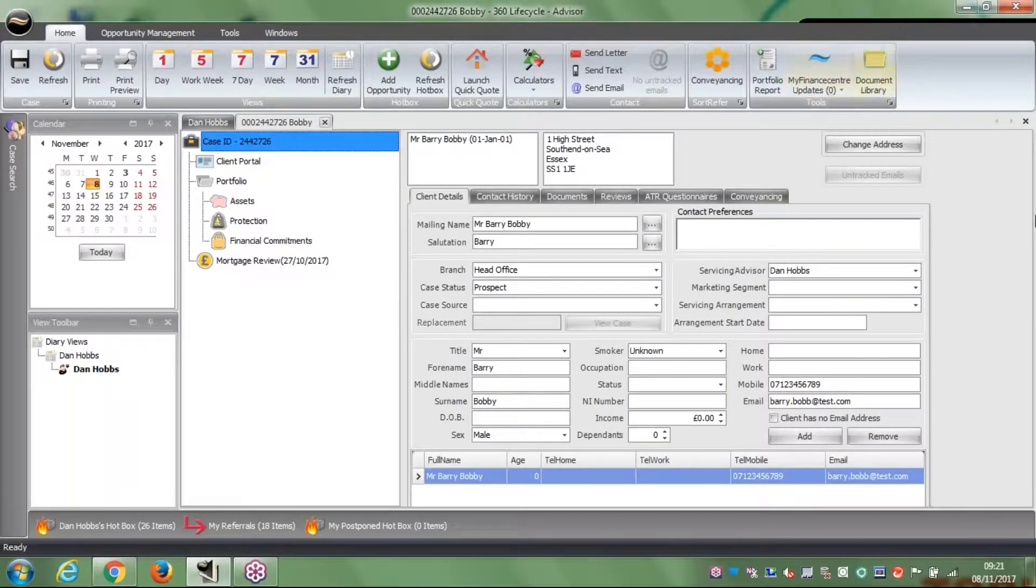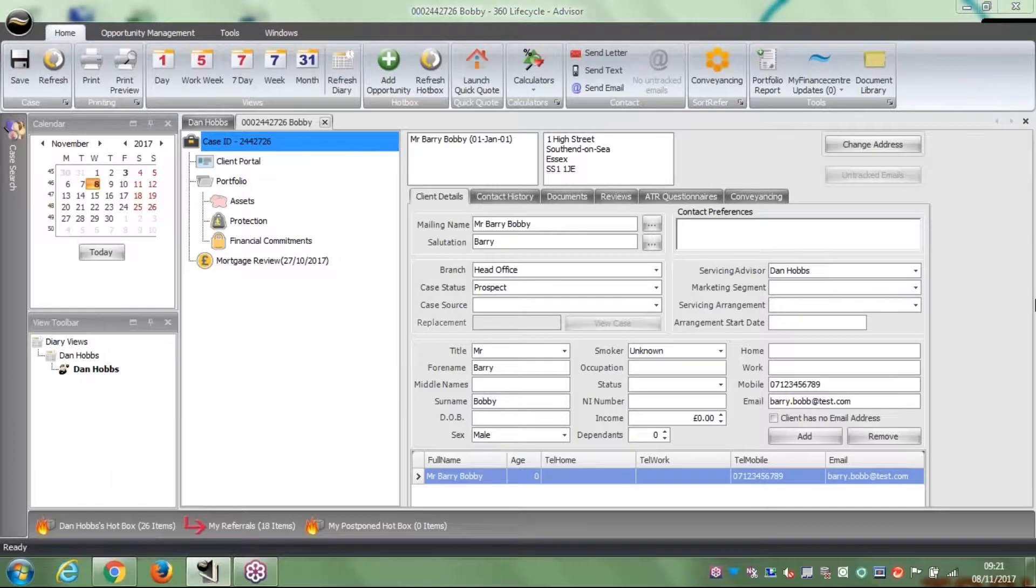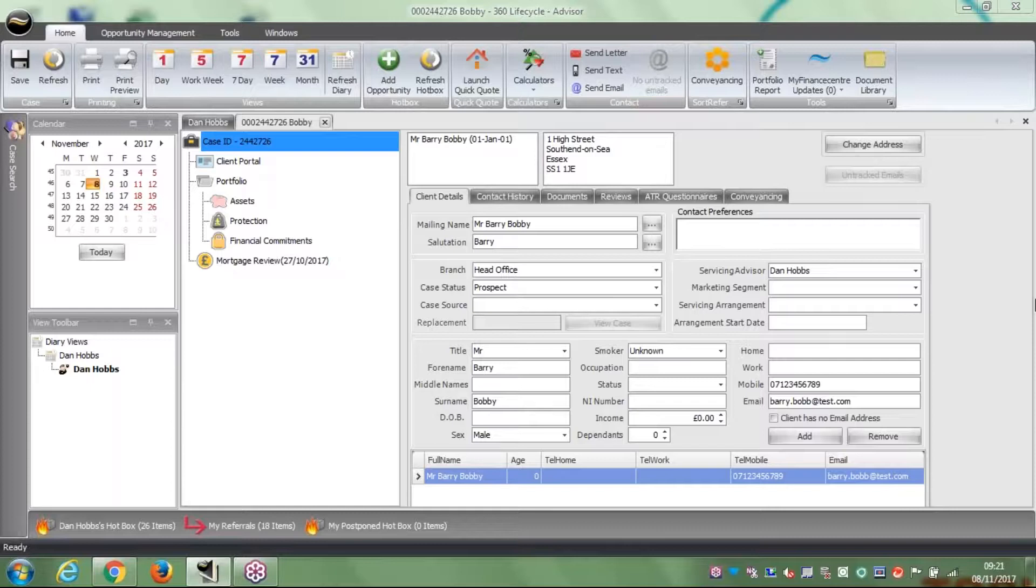What we're going to show you on this video today is how from setting up a case we then launch into a fact-find. There's three different ways to do it and I'm going to show you each way right now.